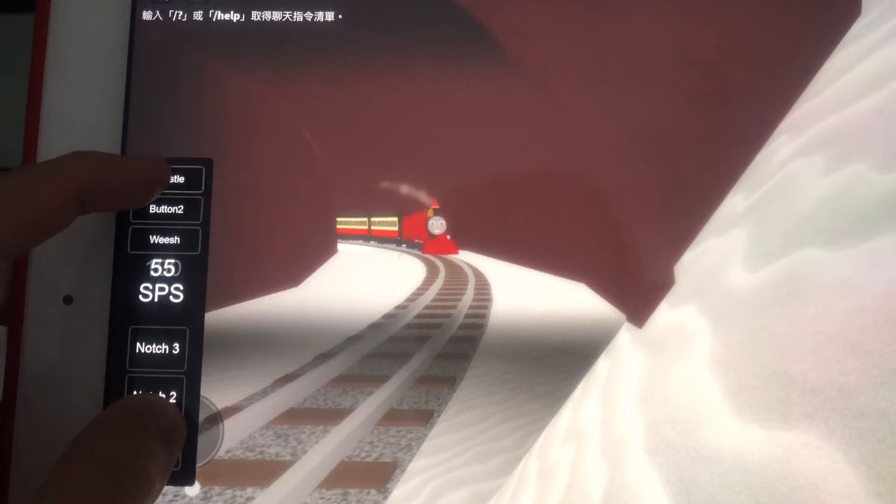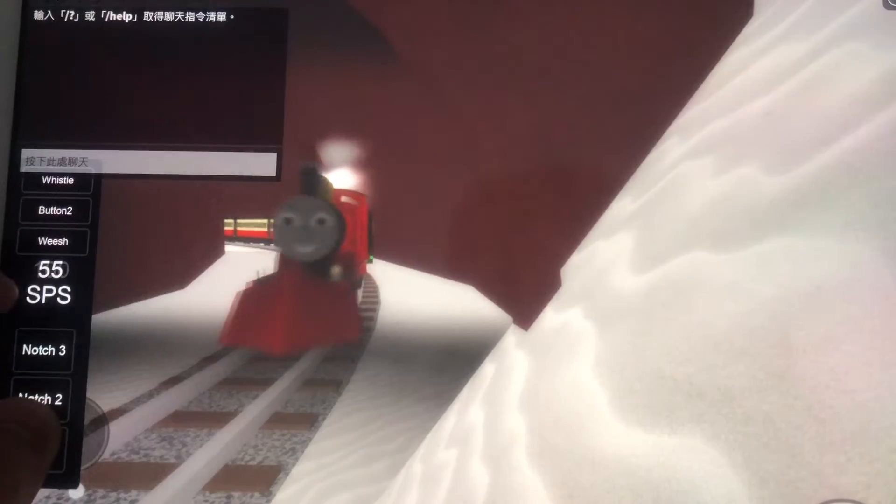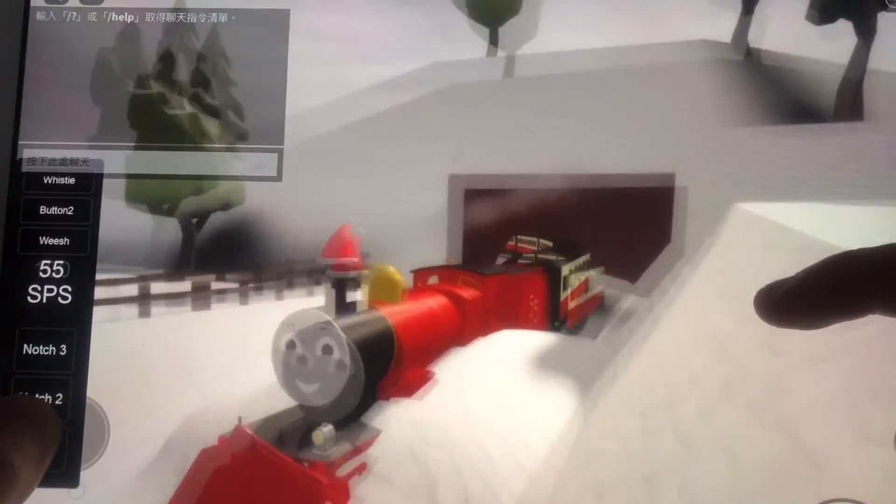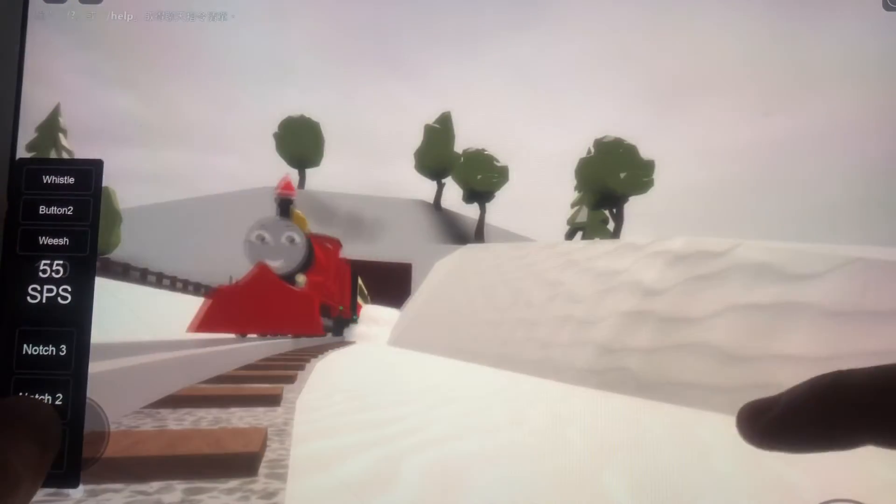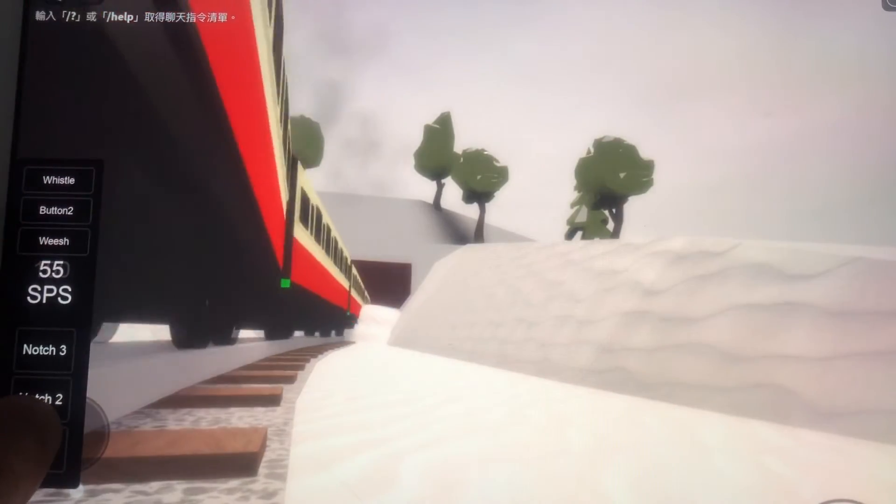He can brag all day how fast he goes, how good he looks, he's such a pose. But what about the time he got covered in mud?